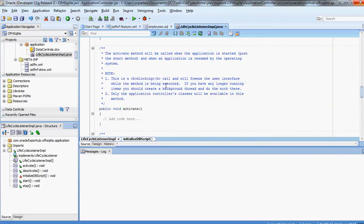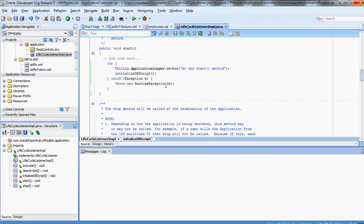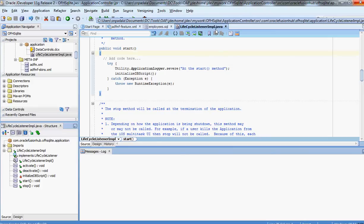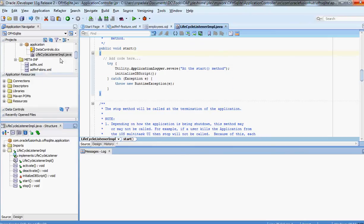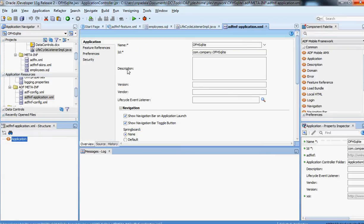That's pretty much self-explanatory. Let us save this. Now you have to associate this LifecycleListenerImplementation to your actual app. How you do it is: go to Application Resources, then Descriptors, then ADF meta-inf, and click on 'adfmf-application.xml'.